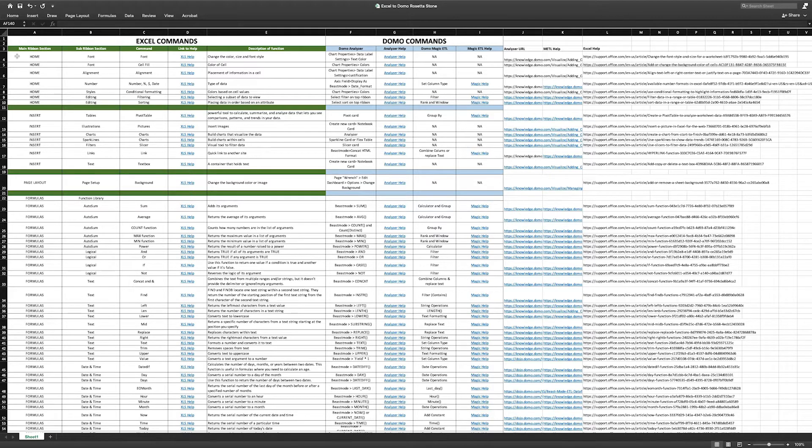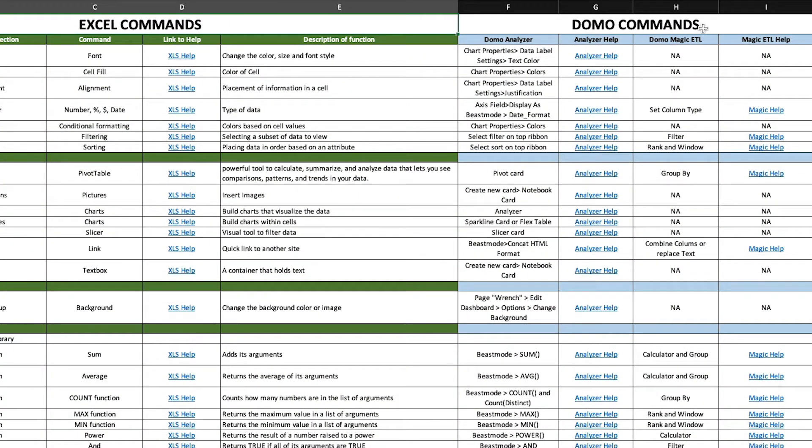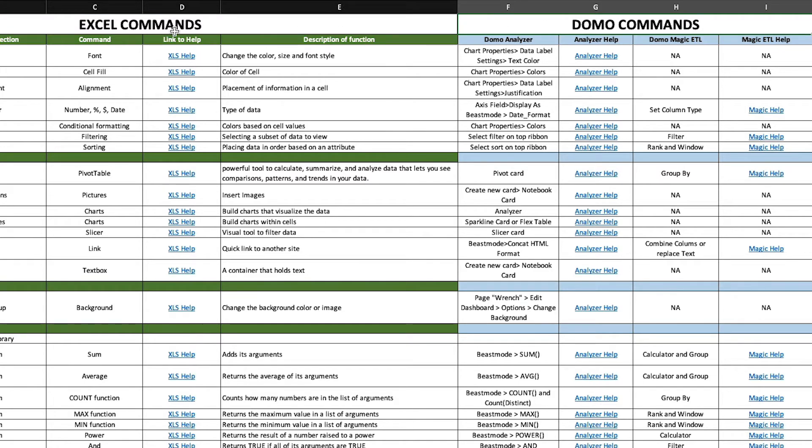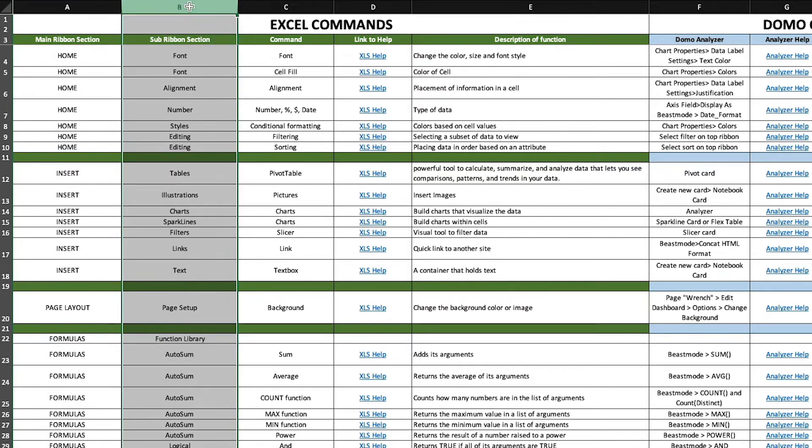The table is divided into two primary sections, the Excel command section and the Domo command section. The first, from left to right, is the Excel command section. This is further divided into the main ribbon column and the sub ribbon column, used to locate common Excel commands using the Excel ribbon hierarchy.